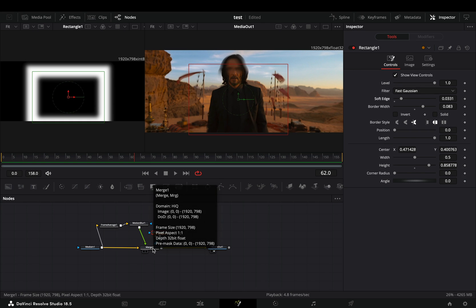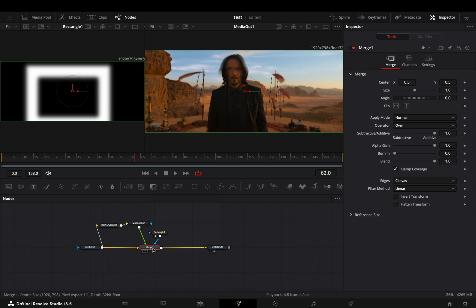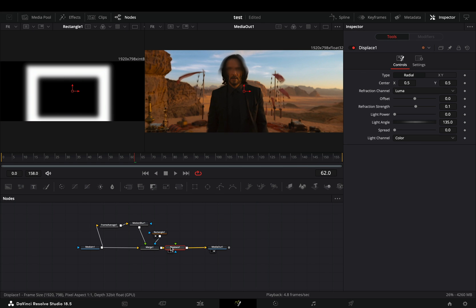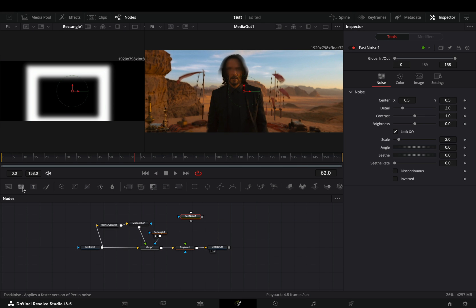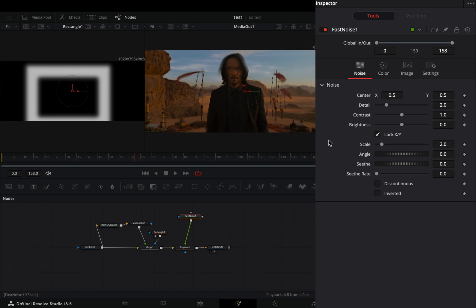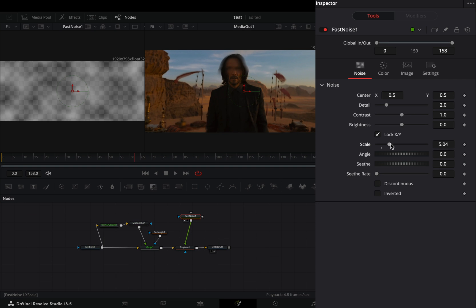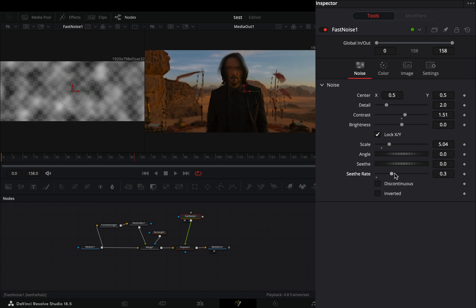Select the merge node and add a displace node after. Bring a fast noise node in empty space and connect it to the green point of the displace. Adjust the noise pattern to your liking and increase the seethe rate slider.